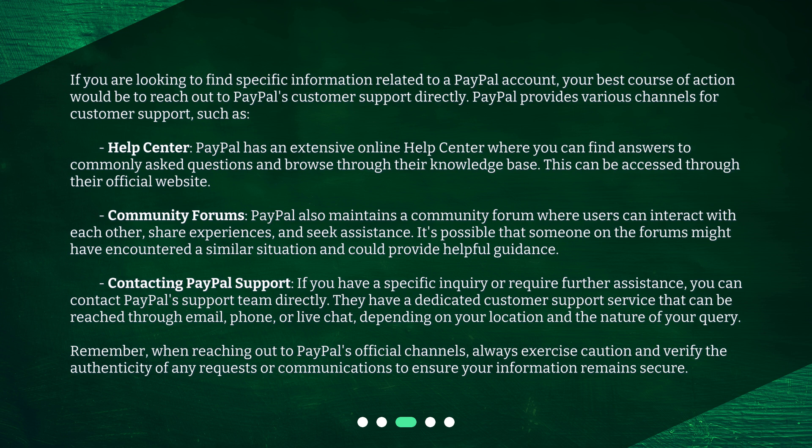Contacting PayPal Support — they have a dedicated customer support service that can be reached through email, phone, or live chat, depending on your location and the nature of your query. Remember, when reaching out to PayPal's official channels, always exercise caution and verify the authenticity of any requests or communications to ensure your information remains secure.